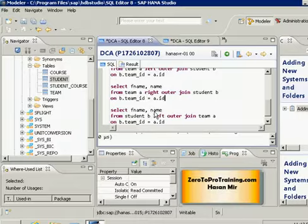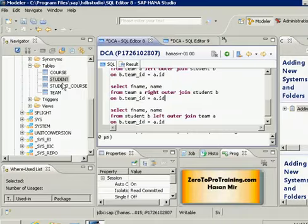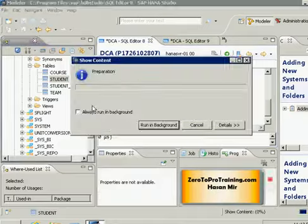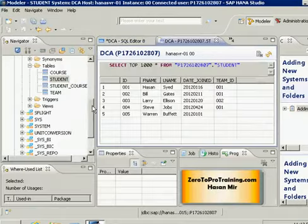I'm connected to SAP HANA Studio. Let's take a look at the data first. Right-click on the student table and choose open content.